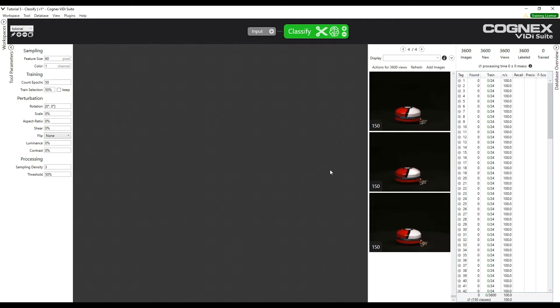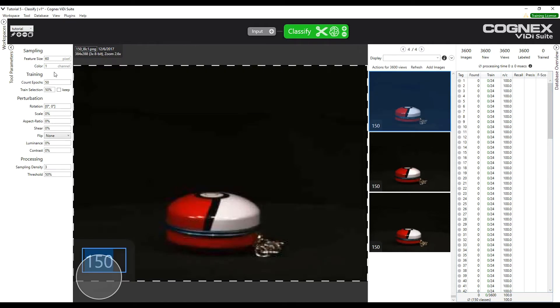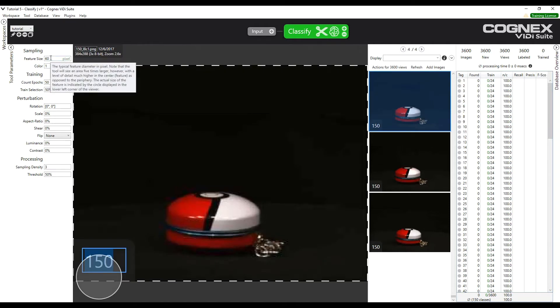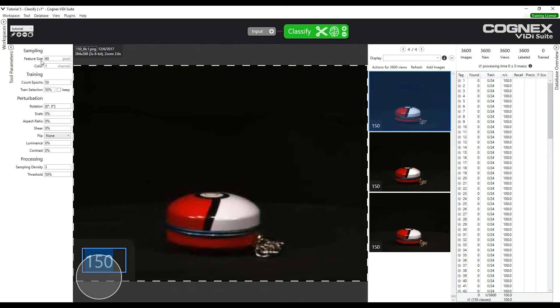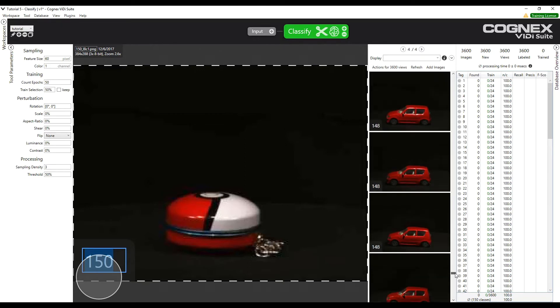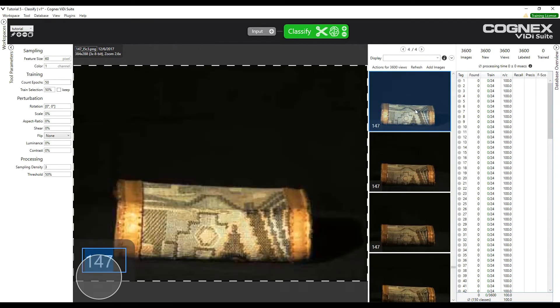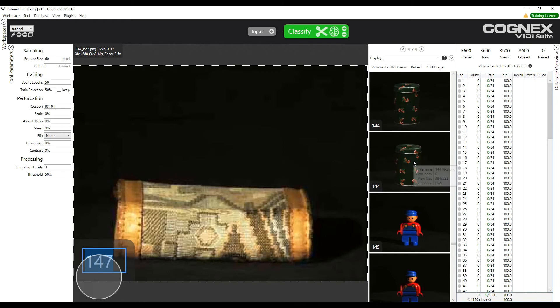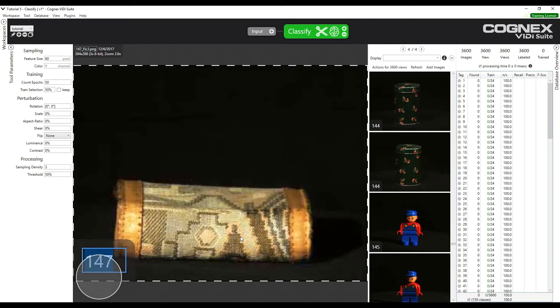We now have our 150 categories. We can verify that the parameters are adjusted correctly. The feature size is set to 60. We observe that this feature size, indicated by the circle in the lower left-hand corner, is a little smaller than the object on the image. We notice that all of the images are approximately the same size. There is not a lot of difference in size from category to category. The feature size is a little smaller than the object, and should be just right to differentiate the objects from one another.